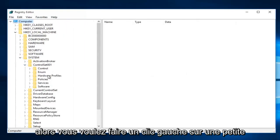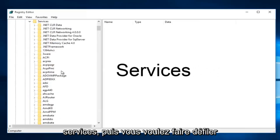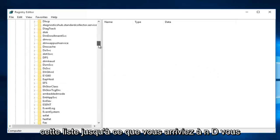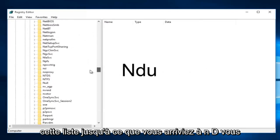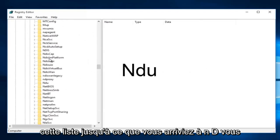Then you want to left click on the little drop down arrow next to services. Then you want to scroll down this list until you get to NDU. Right here.